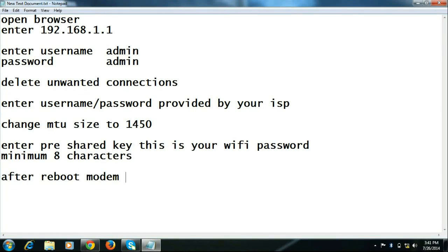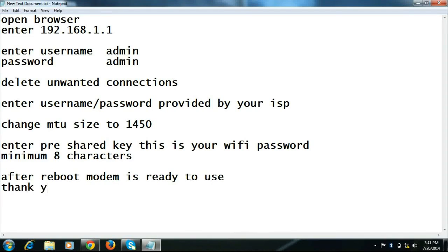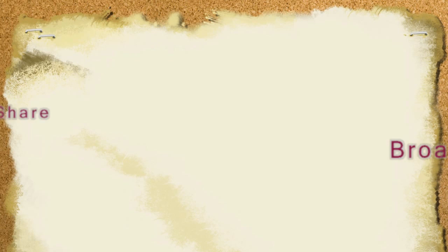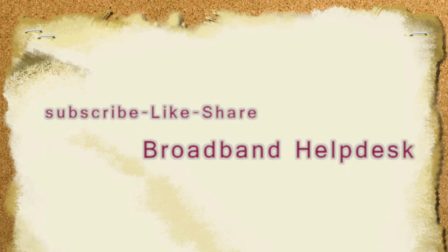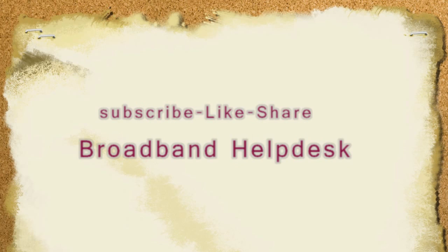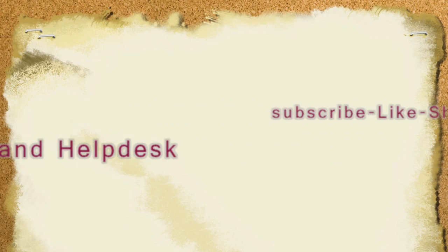I am Rajiv from Broadband Helpdesk. Kindly subscribe to Broadband Helpdesk to update your knowledge on broadband. Thank you.